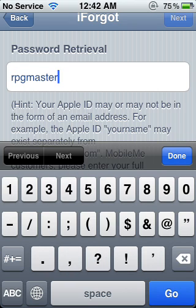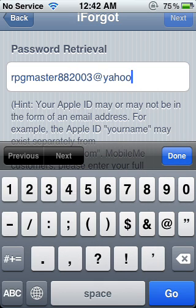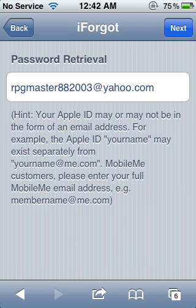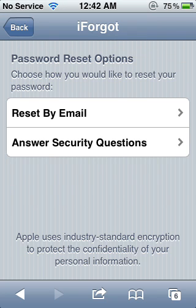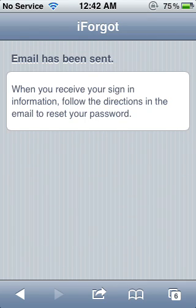In my case it's RPGMaster882003 at yahoo.com. Then tap Done, or Go, or Next, or whatever. And just press Next. Then you request this by email — just select 'Reset by Email.' It says email has been sent. When you receive your sign-in information, follow the directions in the email to reset your password.